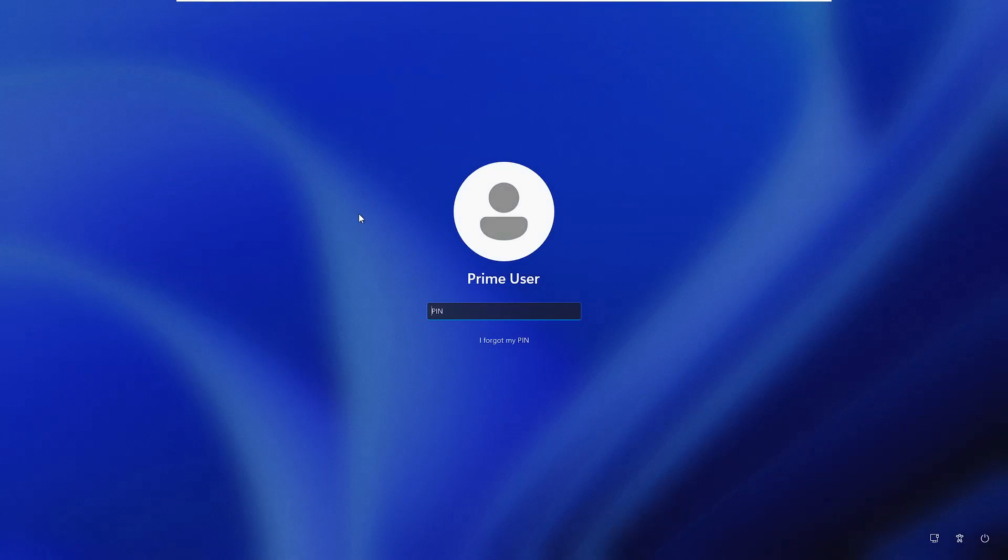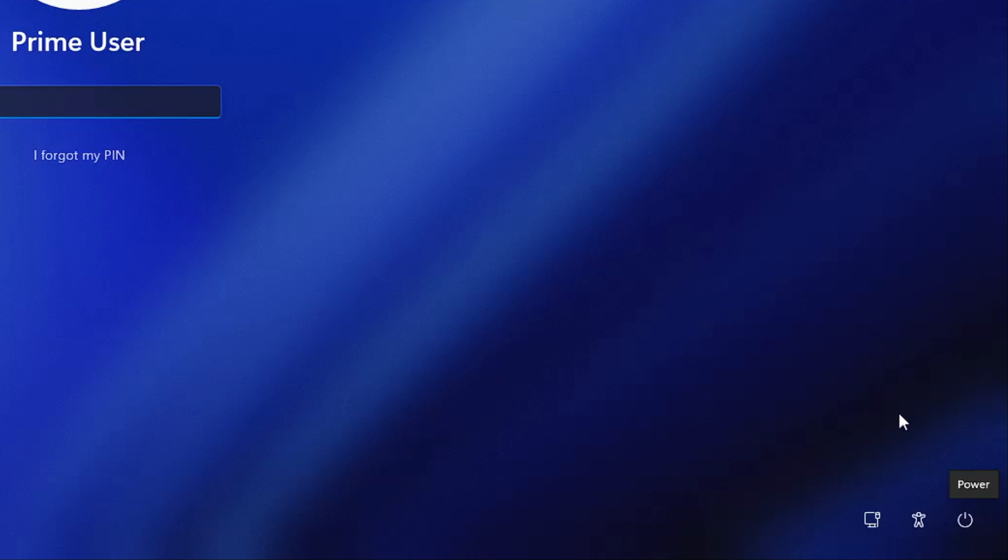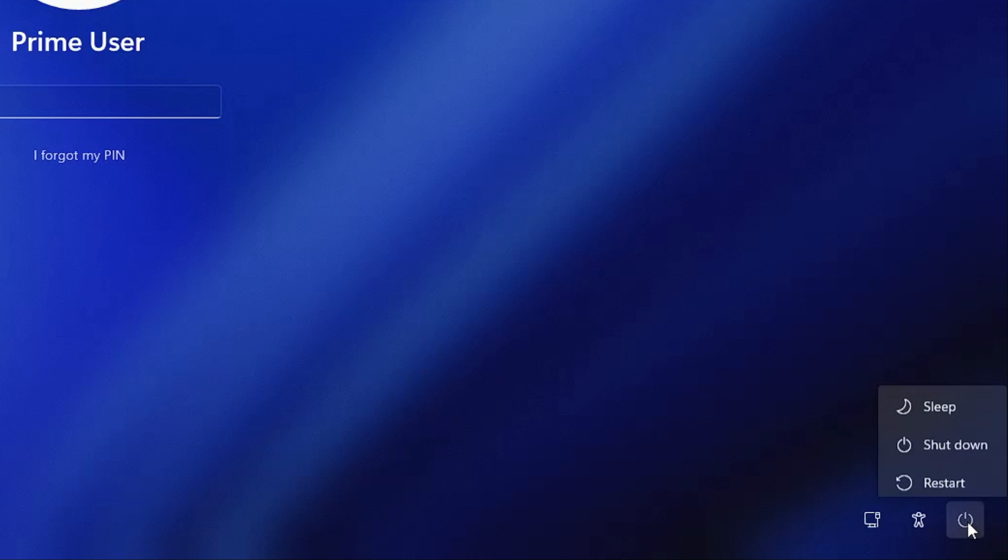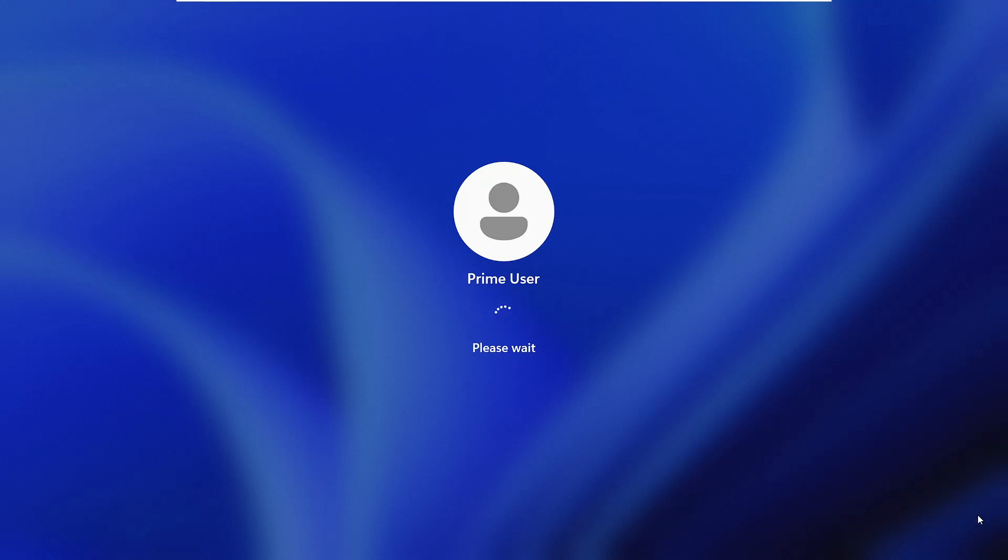On the login screen only, at the very right hand corner you will find the power icon. From your keyboard you have to press and hold the shift key, and while holding the shift key, you have to click on the power icon and then click on restart.